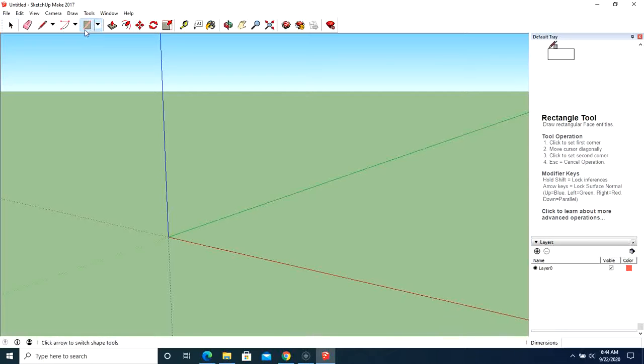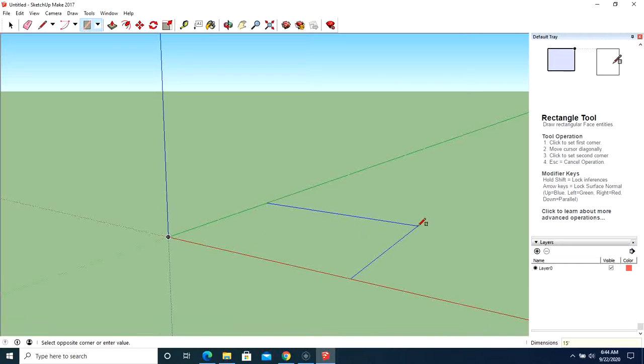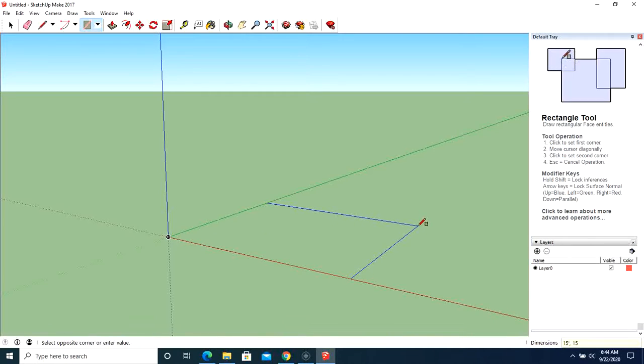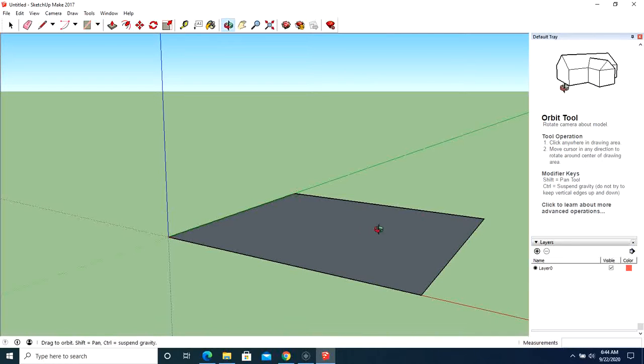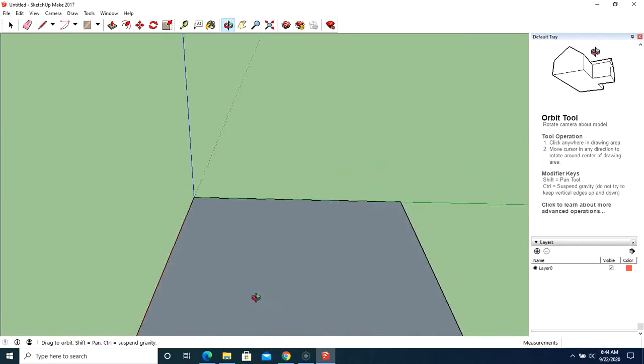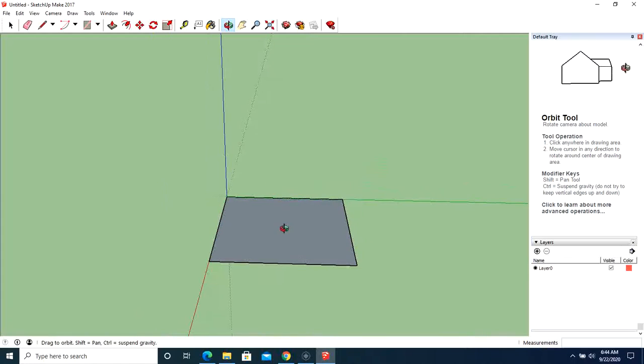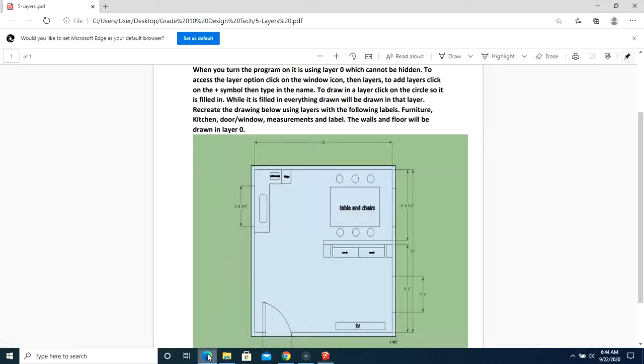So let's start with our rectangle. Click, we'll go 15 feet, comma 15 feet. Okay. I'm going to orbit this and I'm going to tilt it.